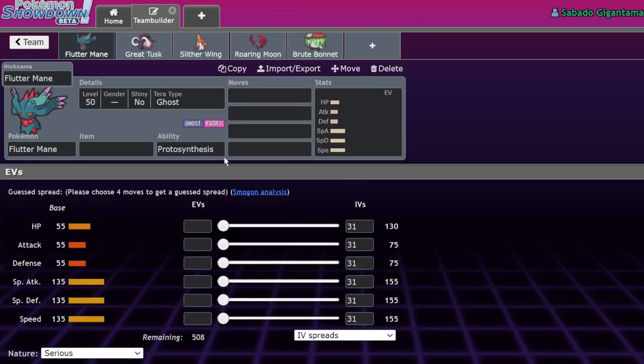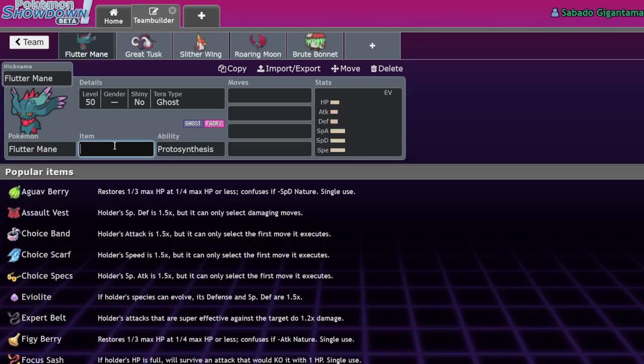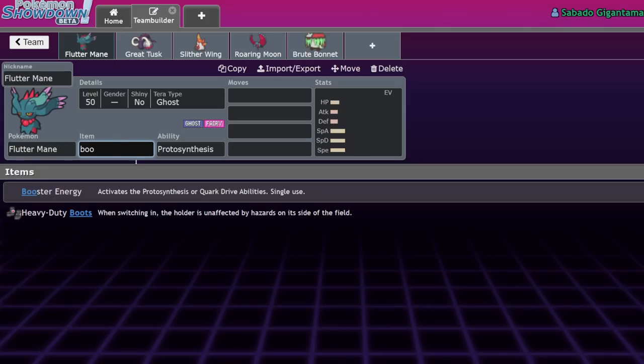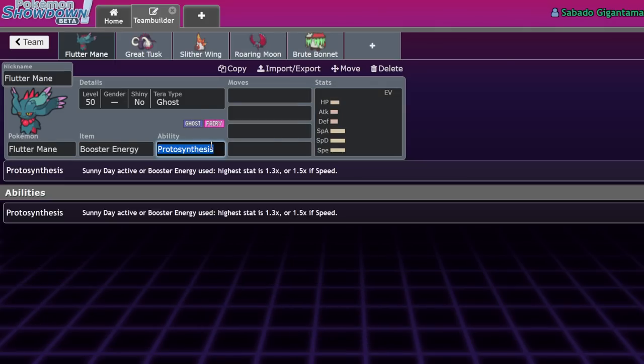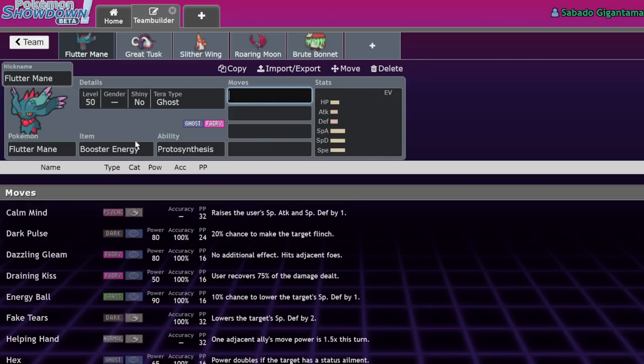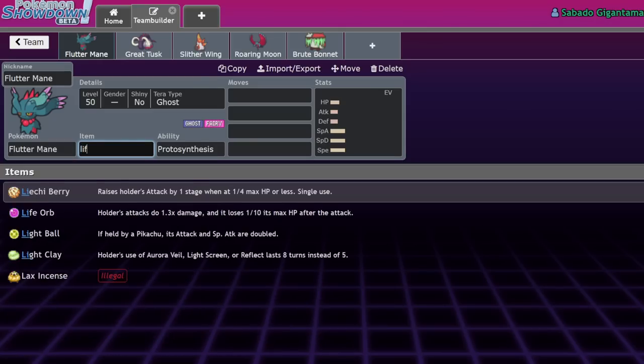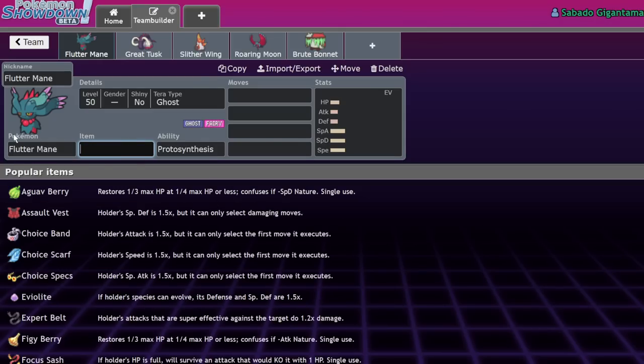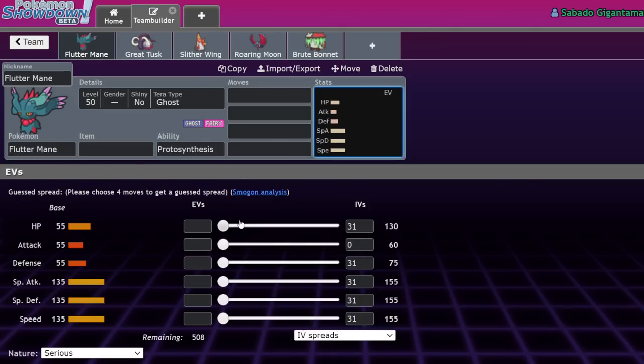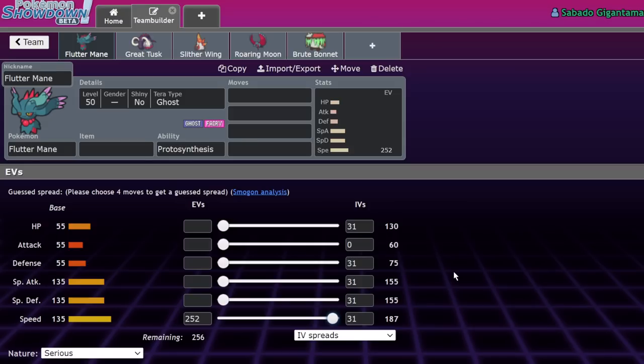Let's start off with Fluttermane, because that's like the most obvious one. Fluttermane is known for running a few items: Sash, Booster Energy, sometimes Choice Specs if you're crazy, but Booster Energy is like the best item for it. And the way that these mons work is, if Sunny Day is active, or their Booster Energy is consumed, they get a 1.3 times multiplier in their highest stat. 1.5 specifically if it's speed. So basically, a Life Orb is 1.3 times damage. So basically it's like they get a Life Orb boost to their highest stat offensively. They get like an equivalent boost to their defenses if that's their highest stat. And then for speed, they get like a Choice Scarf.